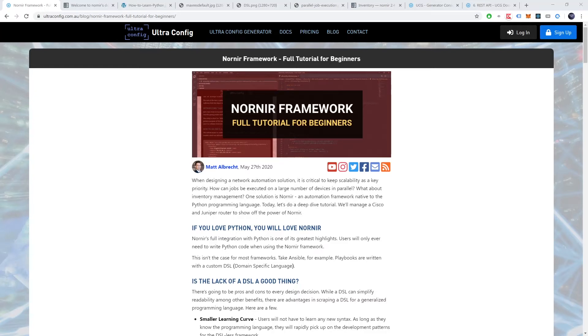Alright, welcome back to Ultra Config Tutorials. In today's video we're going to be talking about the Nornir Automation Framework.